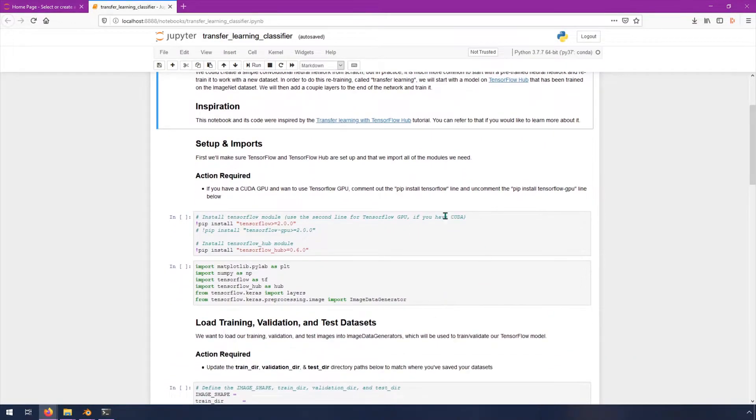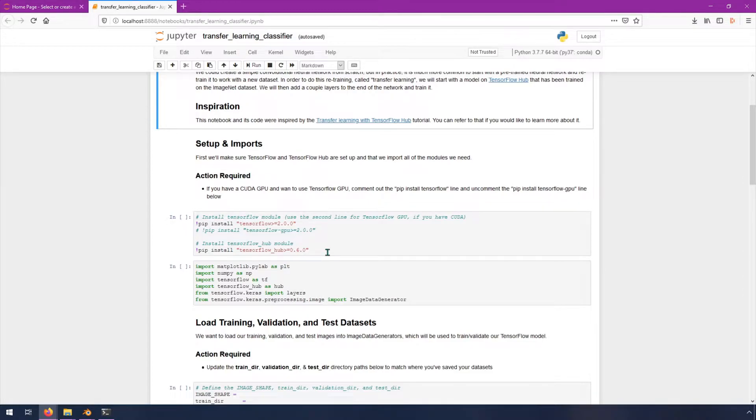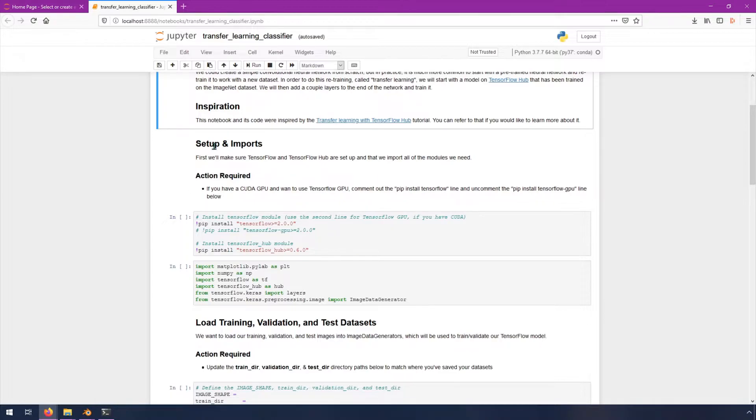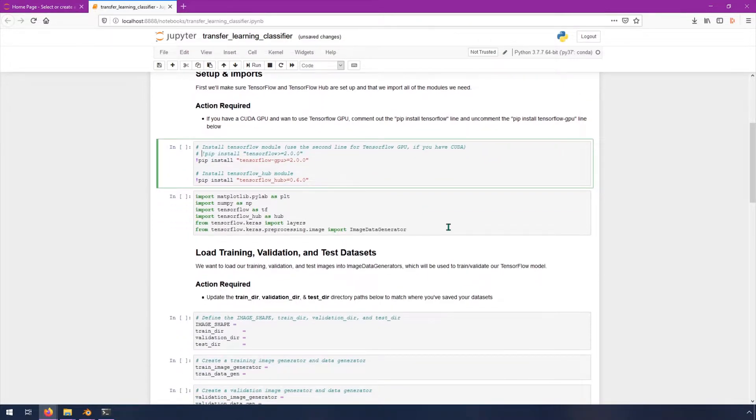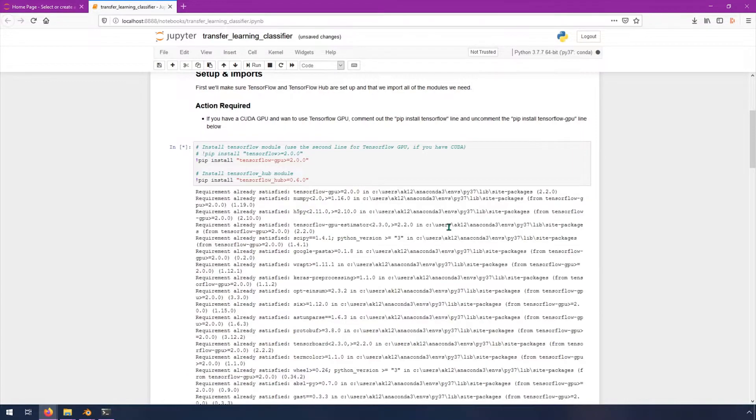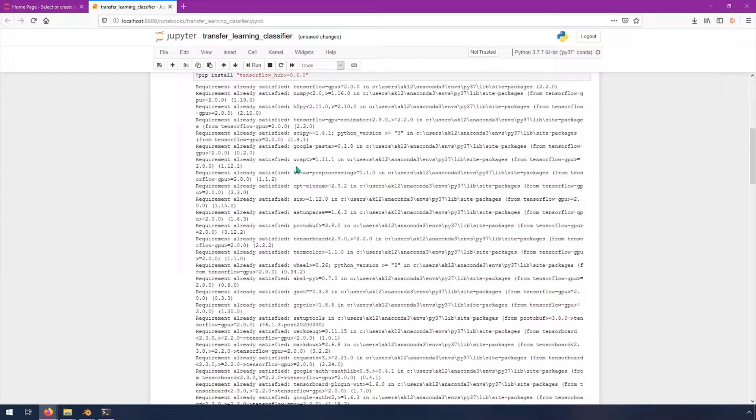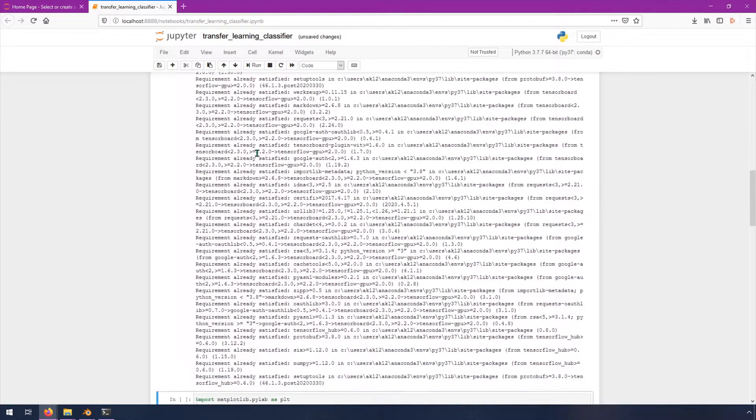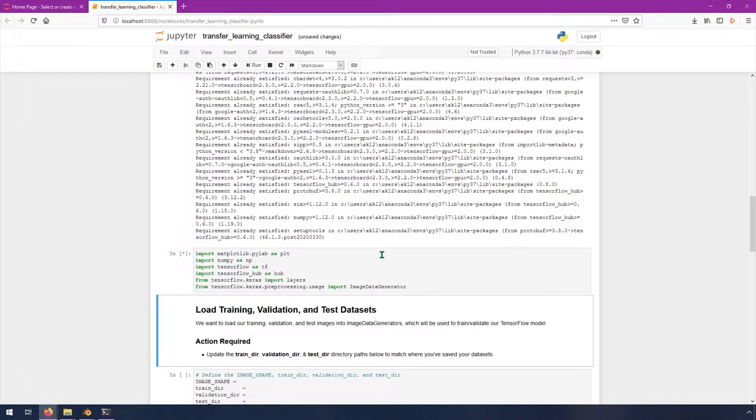The first thing that we're going to do here is just make sure that we have everything set up. We need to make sure that TensorFlow is installed and TensorFlow Hub. We can actually do that pip install here if you don't already have it done. There's actually two options for TensorFlow or TensorFlow GPU. If you have a CUDA GPU and you want to take advantage of it, uncomment this line and comment out this line. Then you can hit Shift-Enter to run this cell, and as long as there's no errors, you should be able to continue.